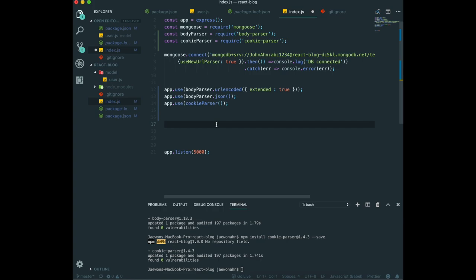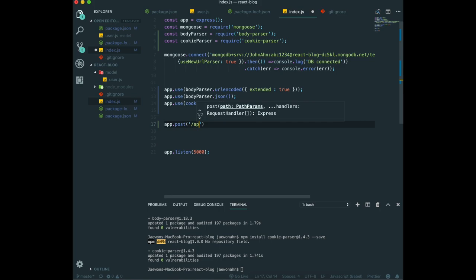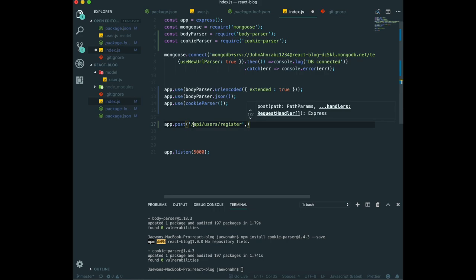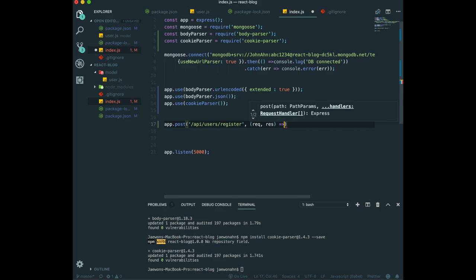That's why we need to use routing in here. We will do routing by typing app, and this time we will do a POST request. Then we will type register. If we do request, all the locations are going to this part. Then we will do request and response and error function.